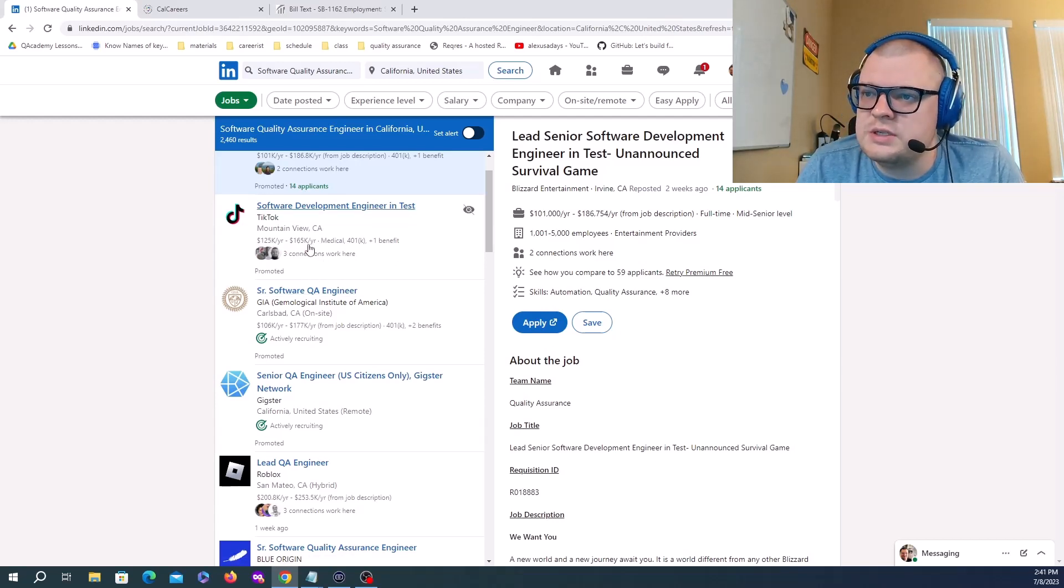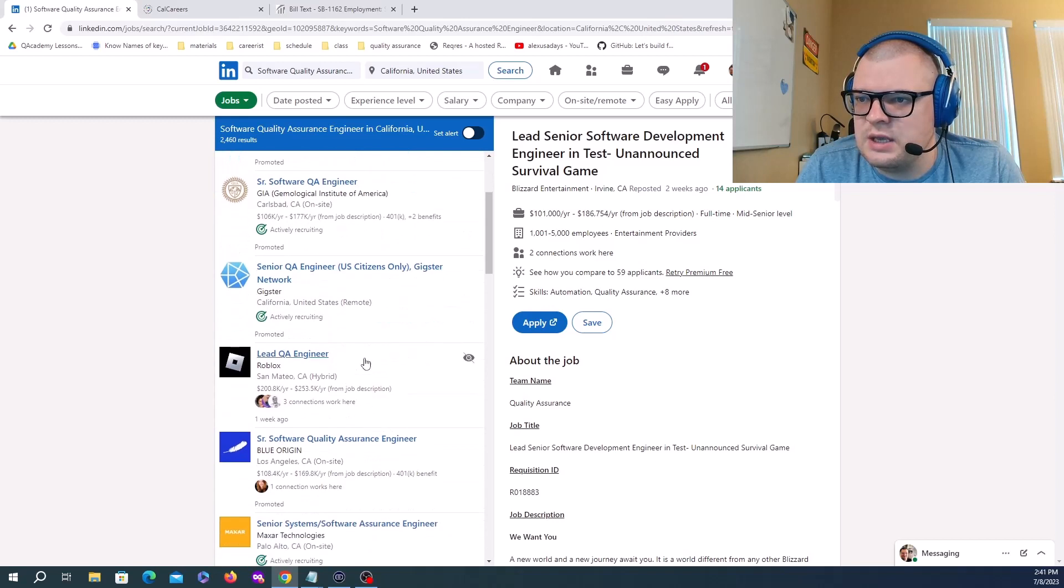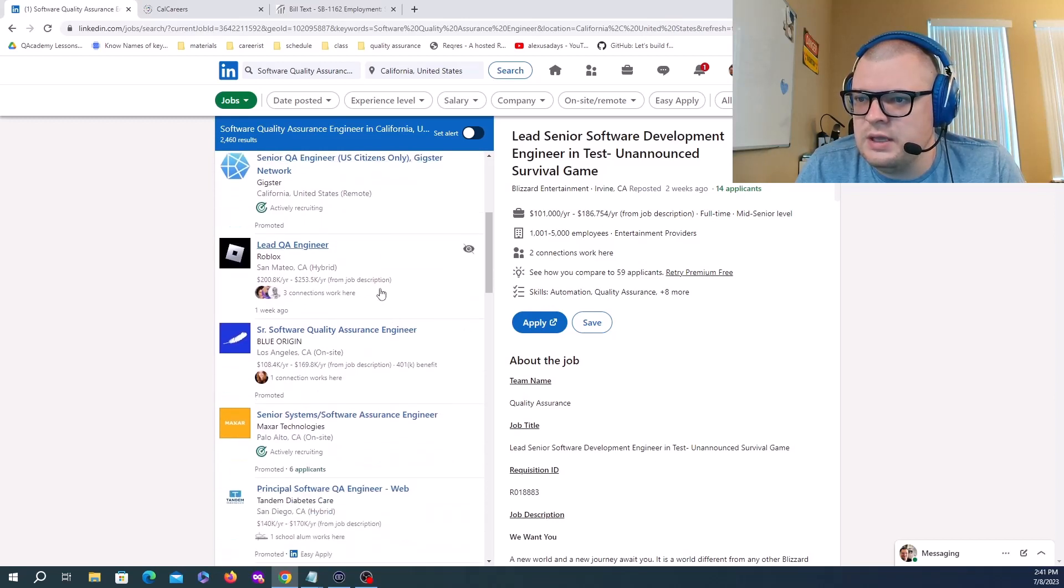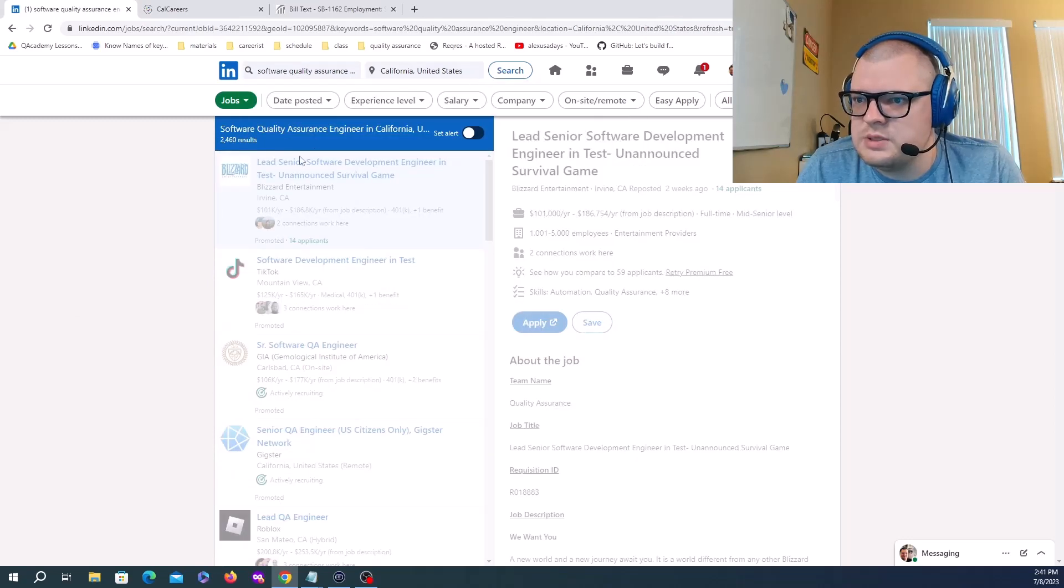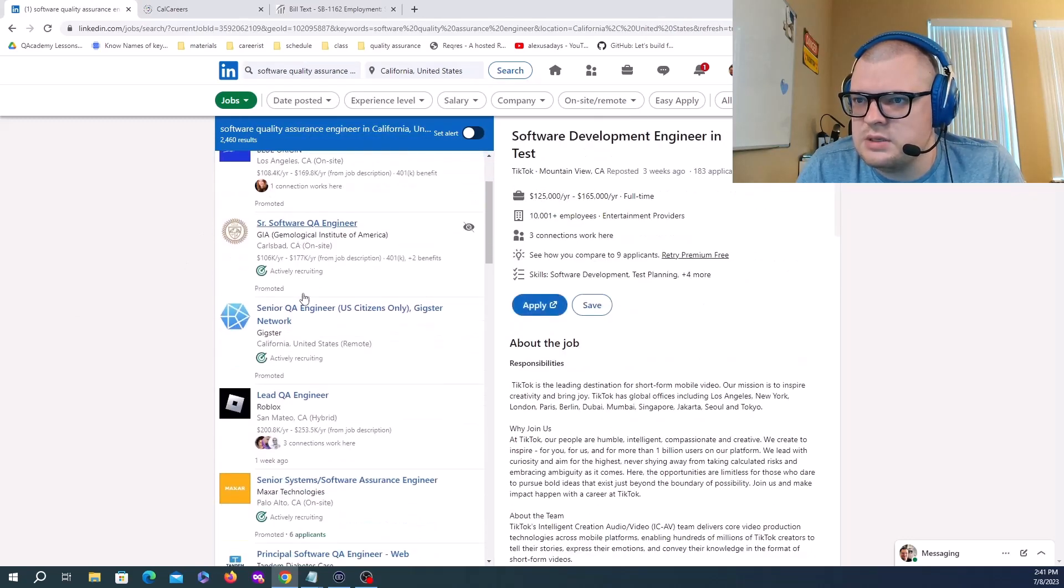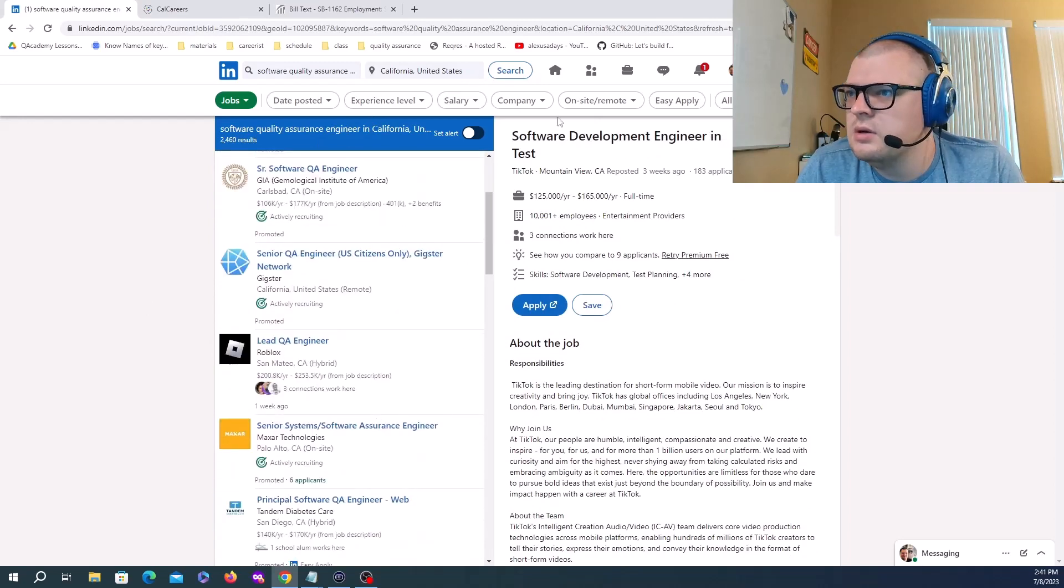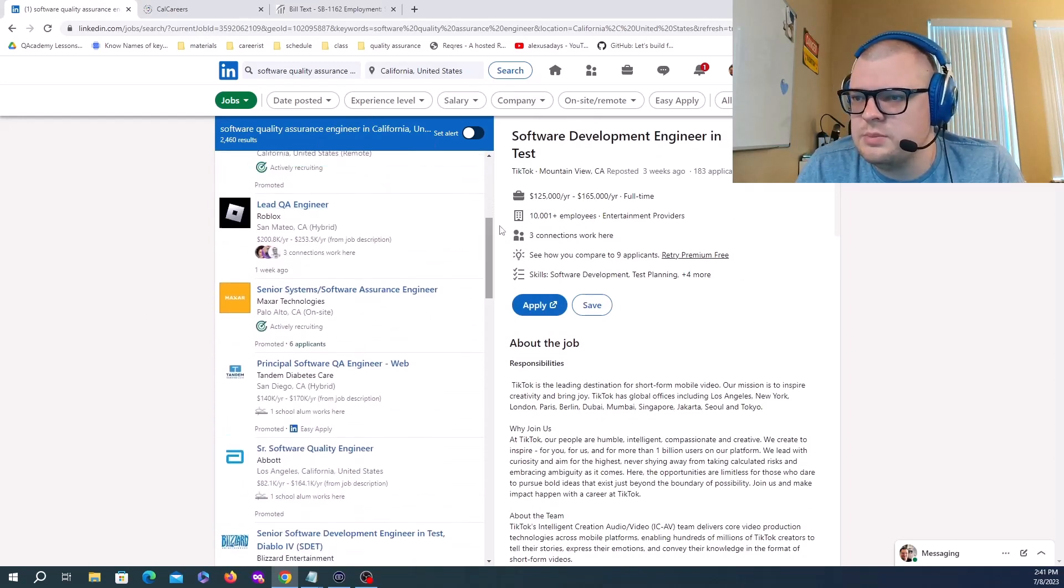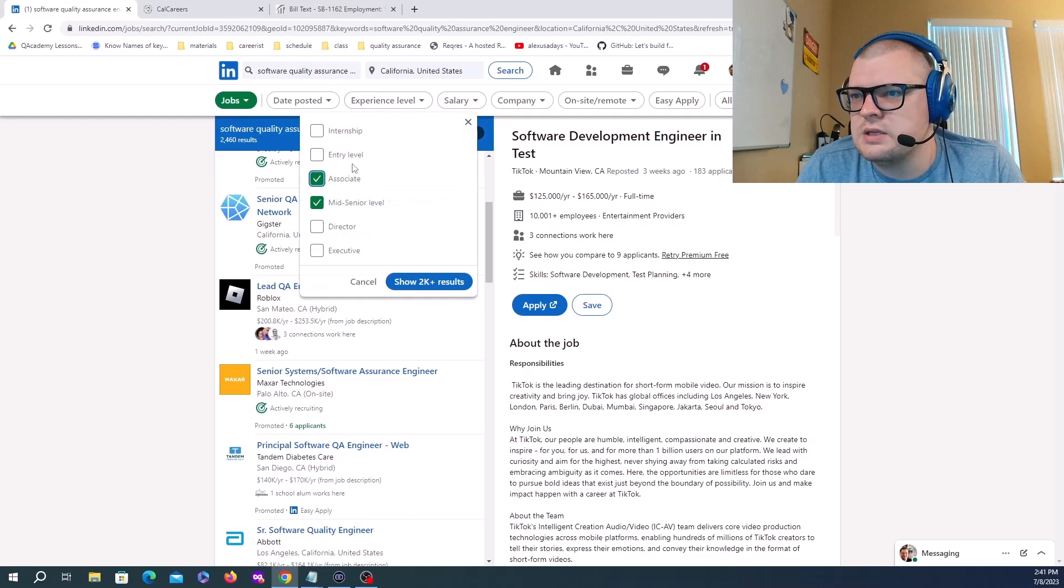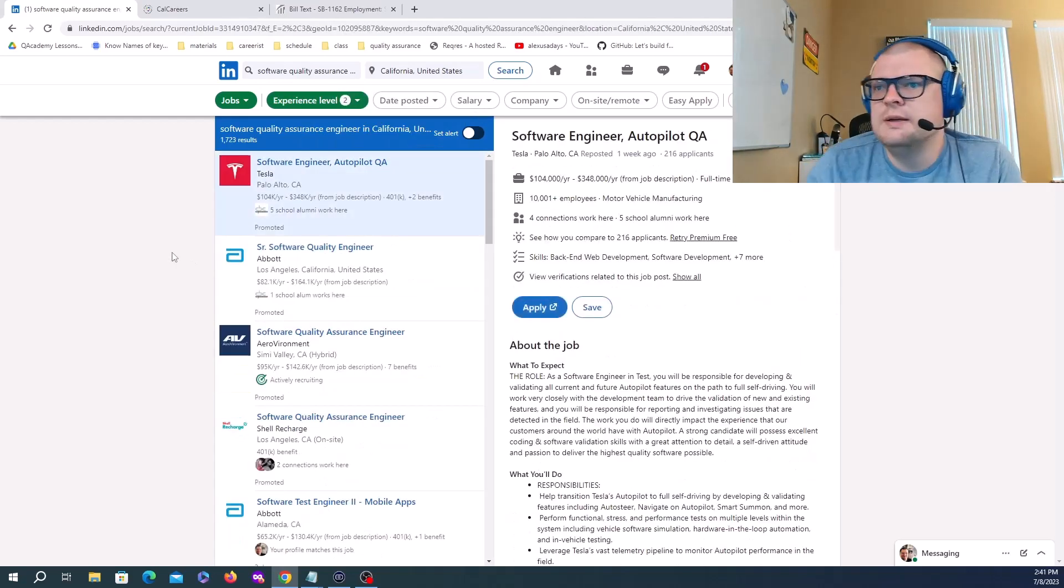Senior Software QA Engineer 106K to 117K. Let's see if we can find non-senior positions. Let's filter by experience level - associate and entry, take out senior.